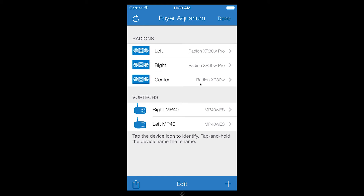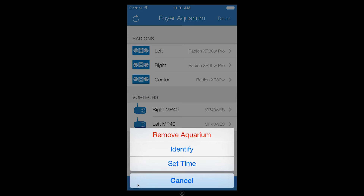The toolbar at the bottom of the screen contains an actions button, edit, and plus sign. The action button displays a menu of common actions that you can perform on an aquarium. Actions include removing the aquarium, identifying all devices in the aquarium, and setting the time on your devices to match the current time of your iOS device.